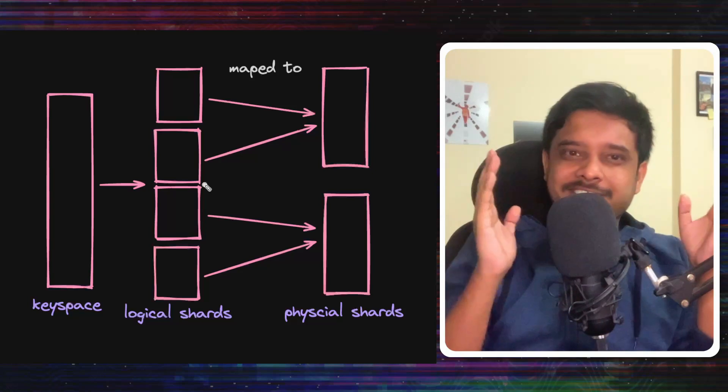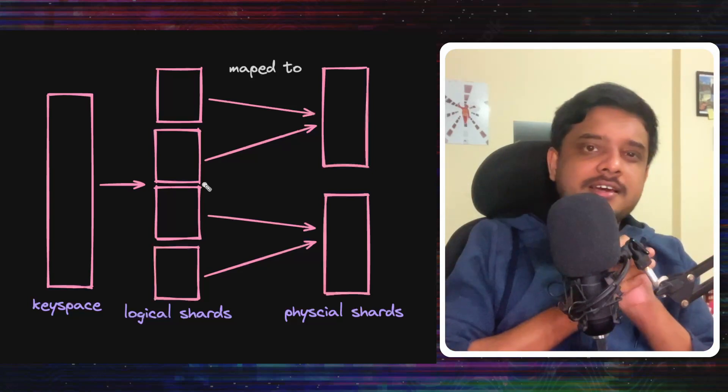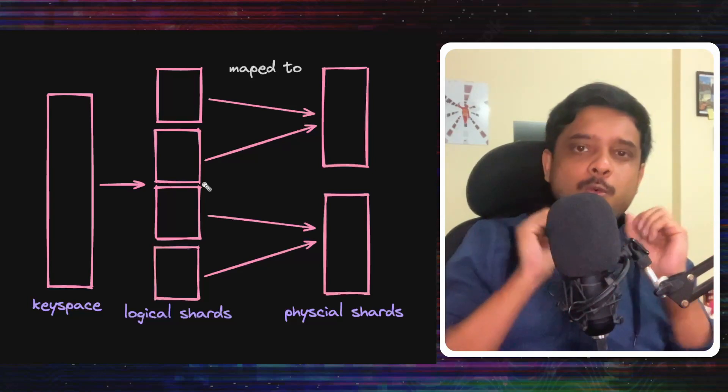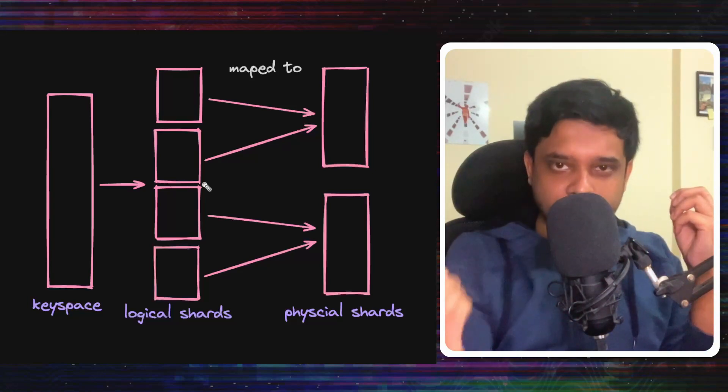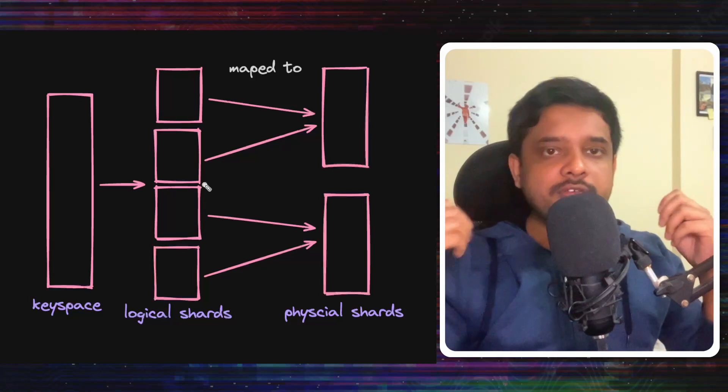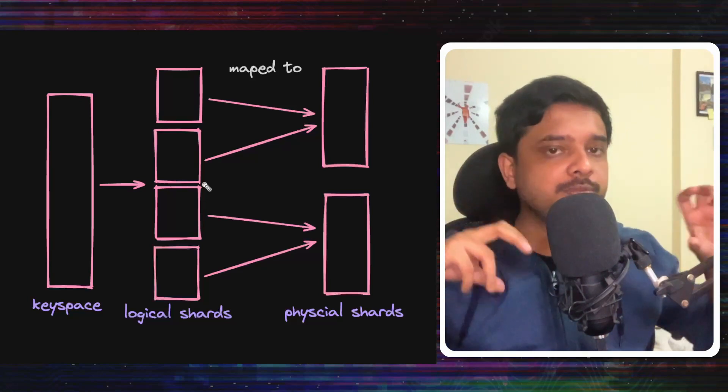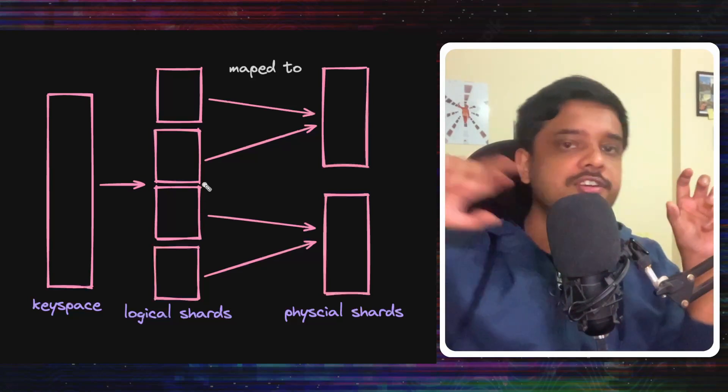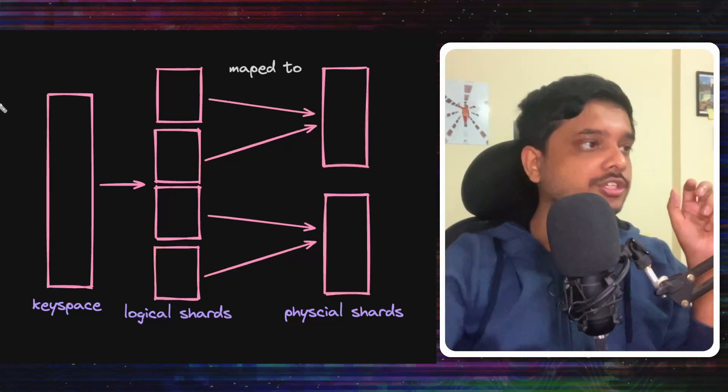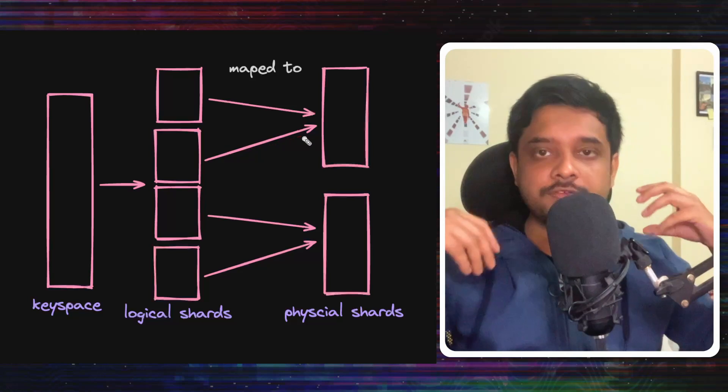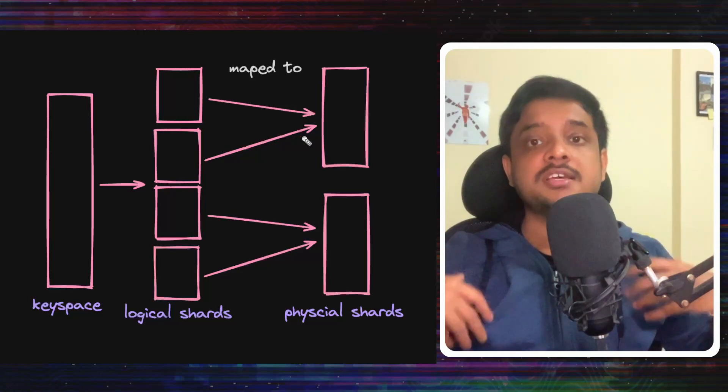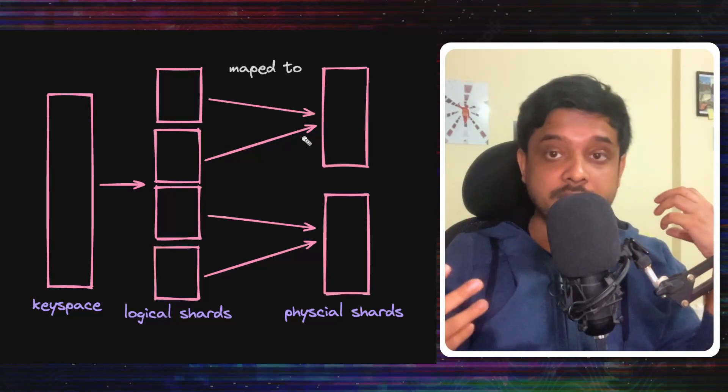Now when the data is growing, they would need to distribute and redistribute these logical shards among these physical shards pretty rapidly.